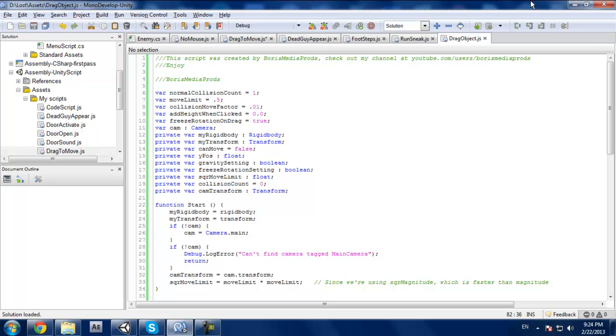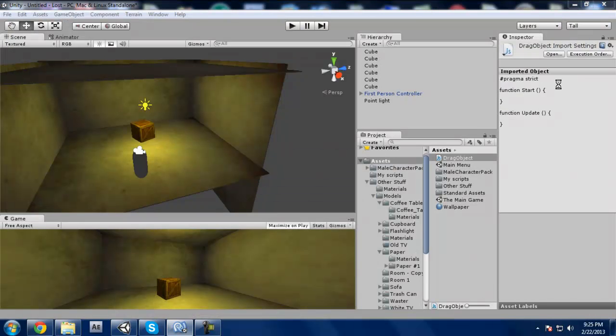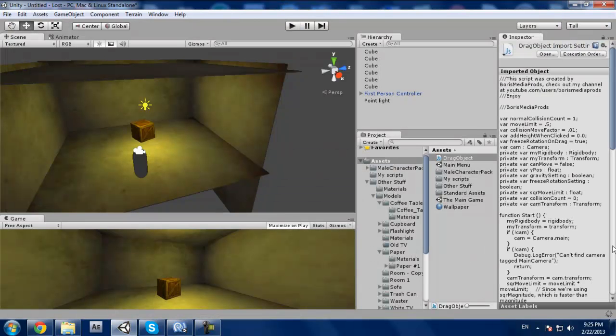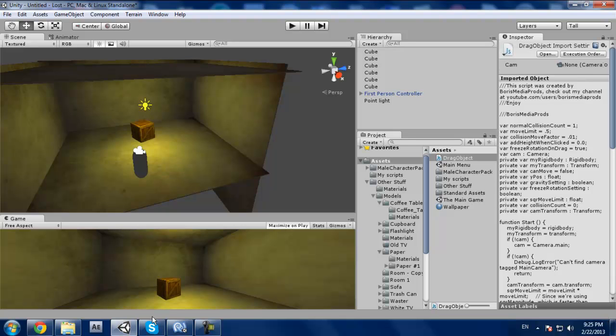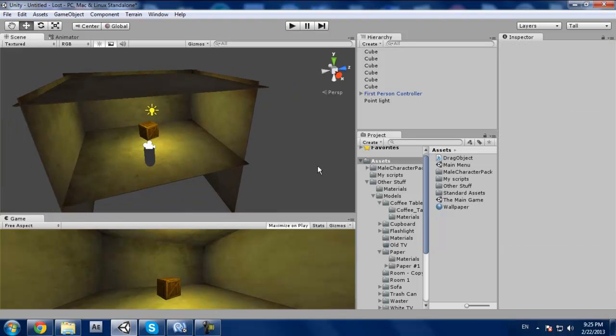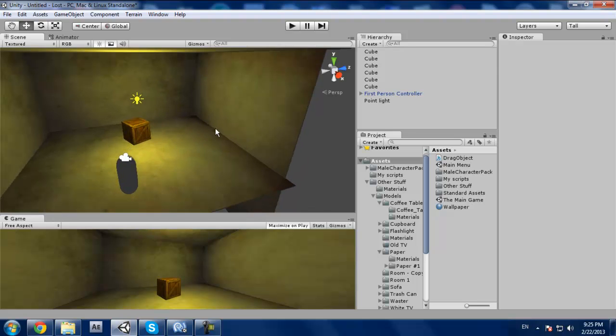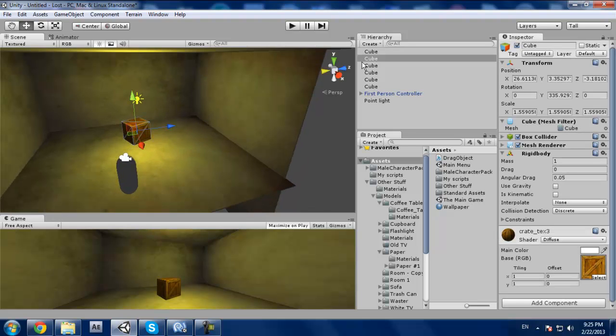So we got that done. Now it's going to be checking for errors. Nothing. Now we see a cube, I'm gonna call this our object.